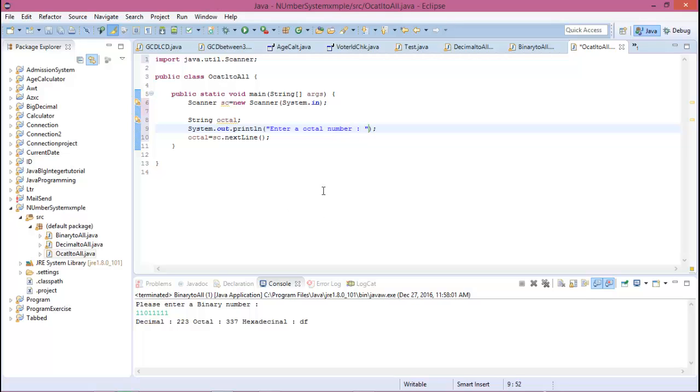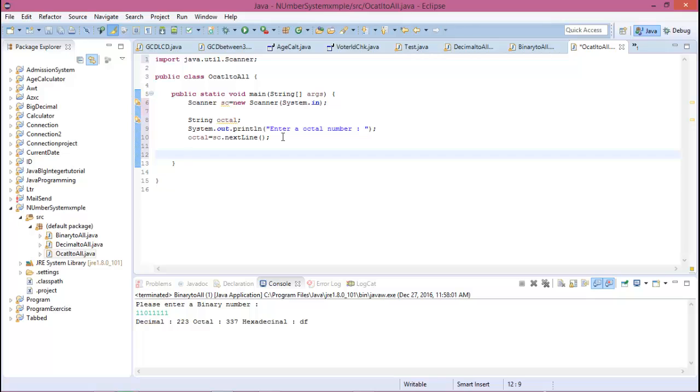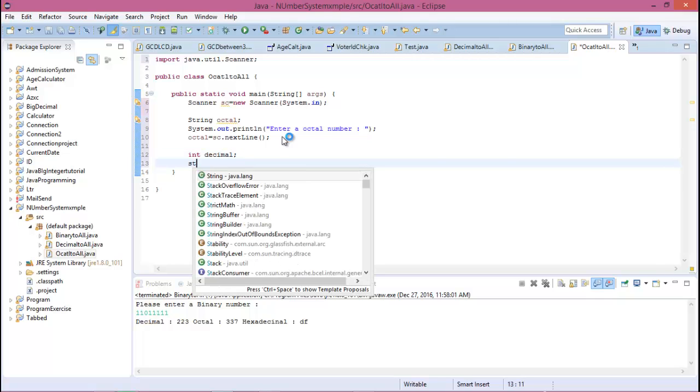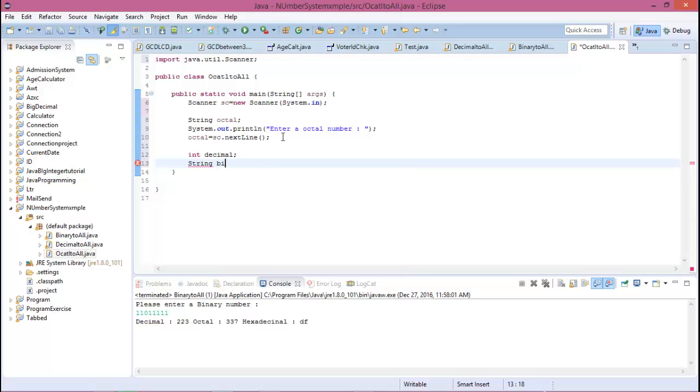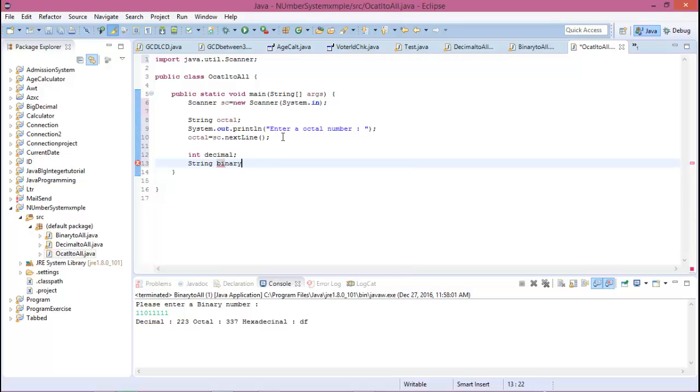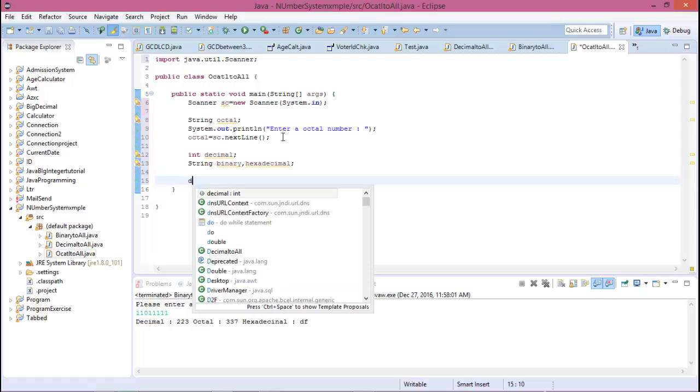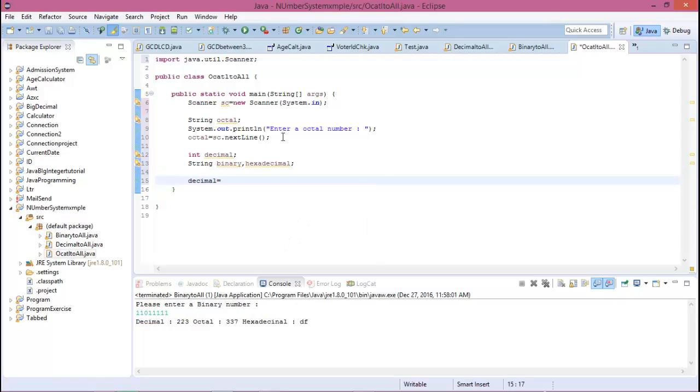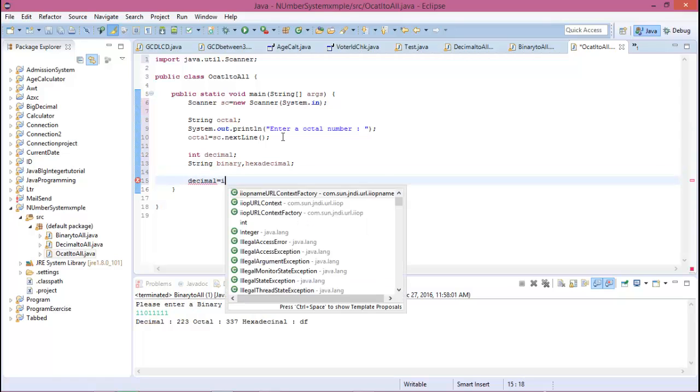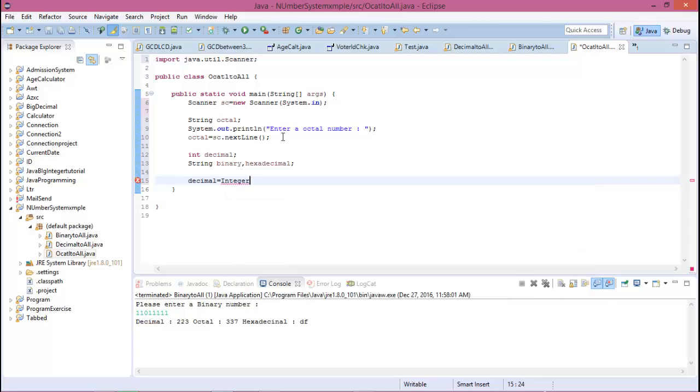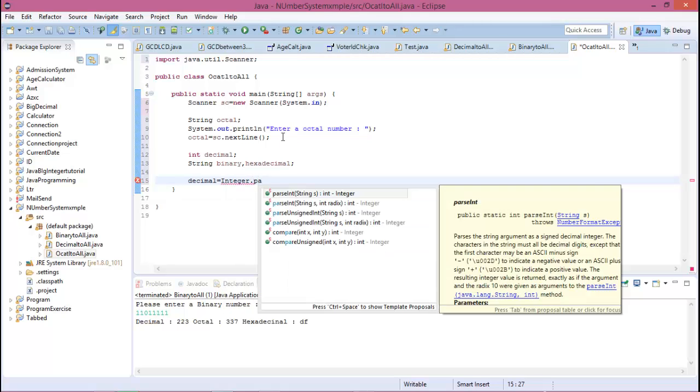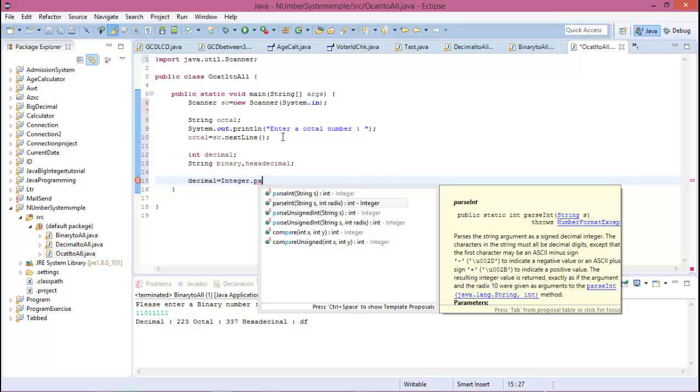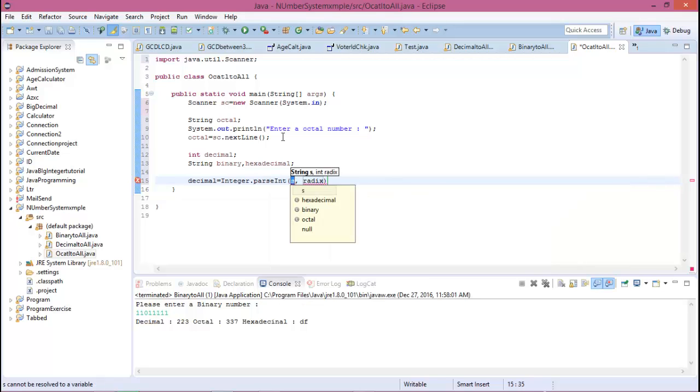We know that the range of the octal number is 0 to 7. So now declare range is available for decimal, and is still available for binary and hexadecimal. So now decimal equal to Integer.parseInt and this string value is octal, and the radix or base for octal is 8.